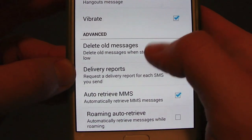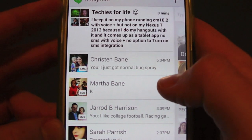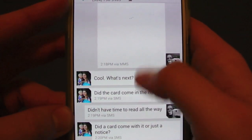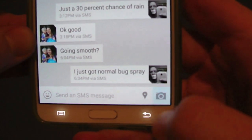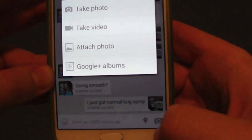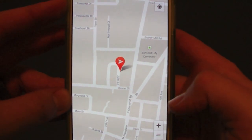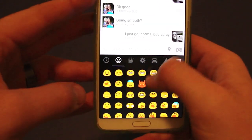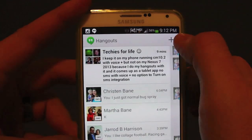Basically all your standard SMS-type options — that's about what the settings look like. Now here's my whole texting conversation that I've had before, which is pretty cool. In here you can share different photos, you can also share your location, and you get your smileys and emoji packages as well.